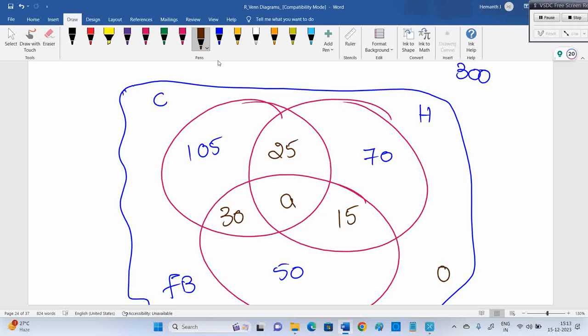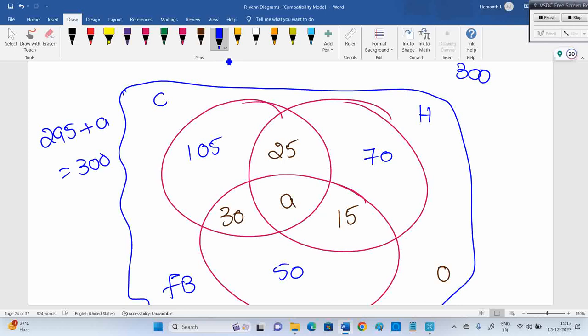Now the remaining people are playing all three sports. Not playing any game is zero, because they said the remaining people all play all three games — so 'not playing any game' is zero. Adding all values: 105 + 25 + 30 + 70 + 50 + 15 = 295. So 295 plus A must equal 300, meaning playing all three sports equals 5.